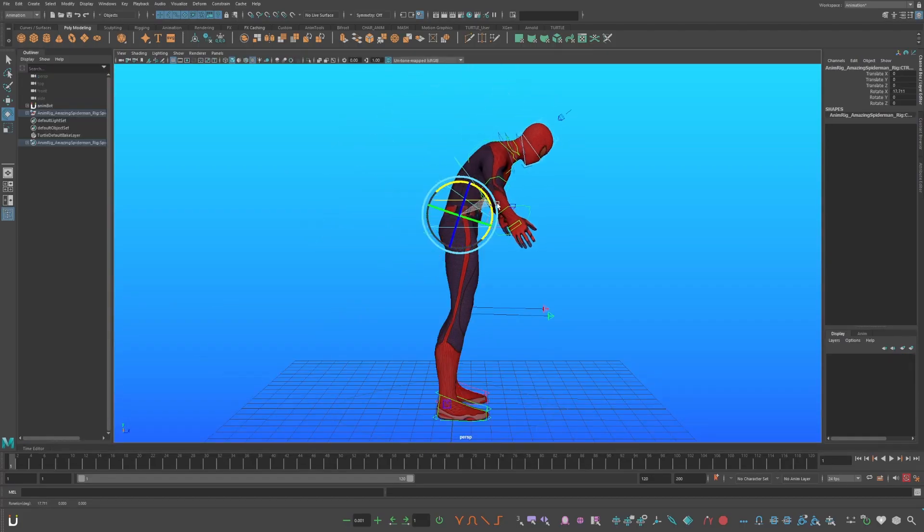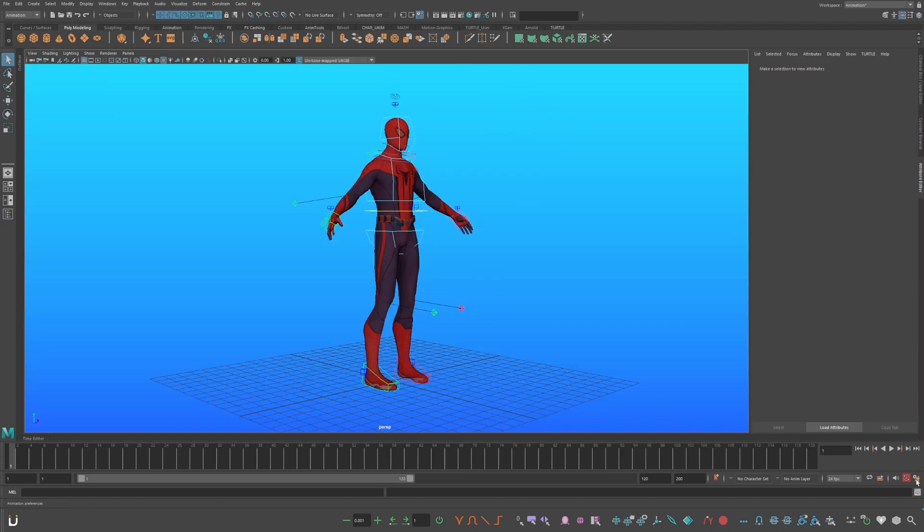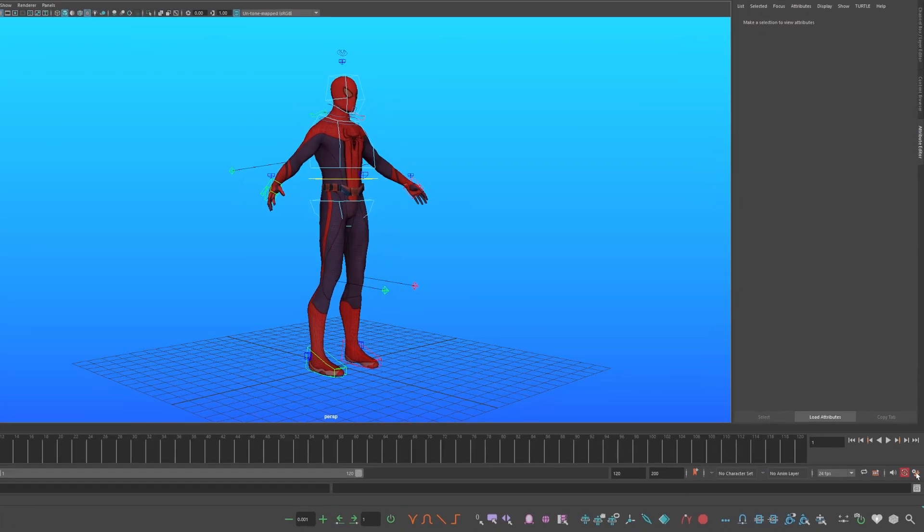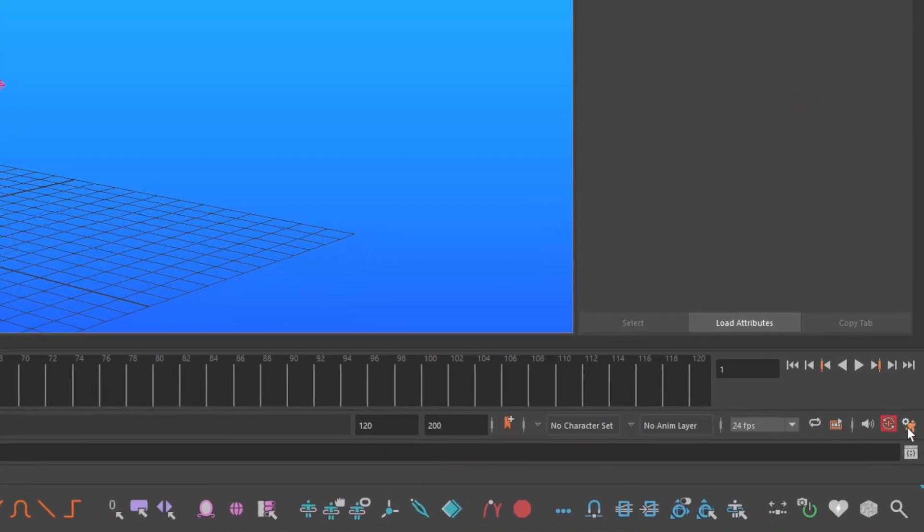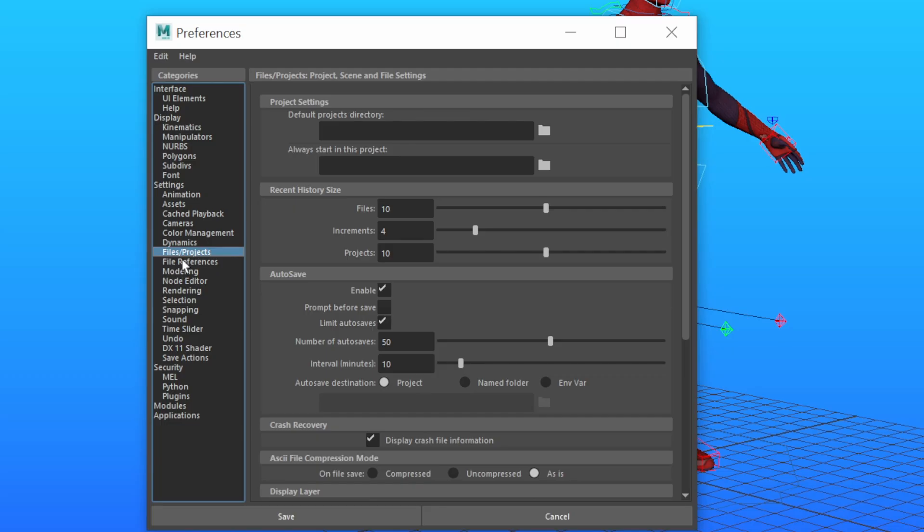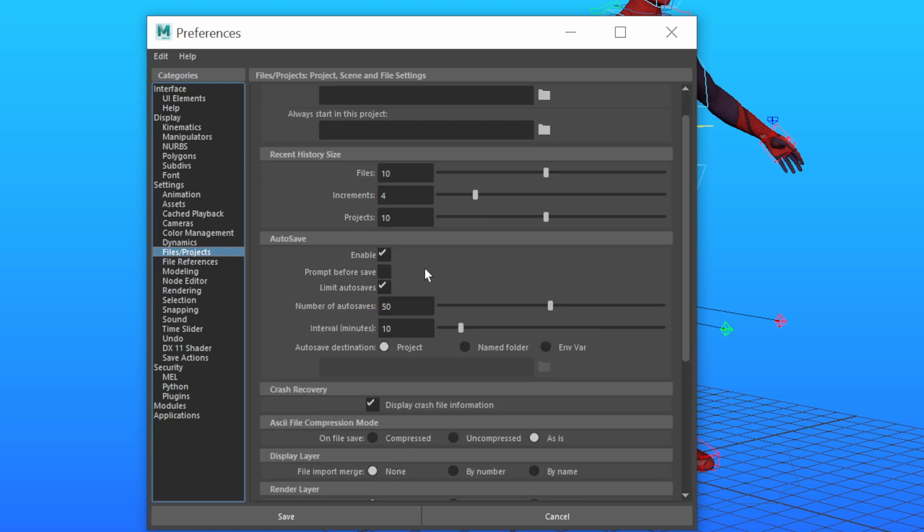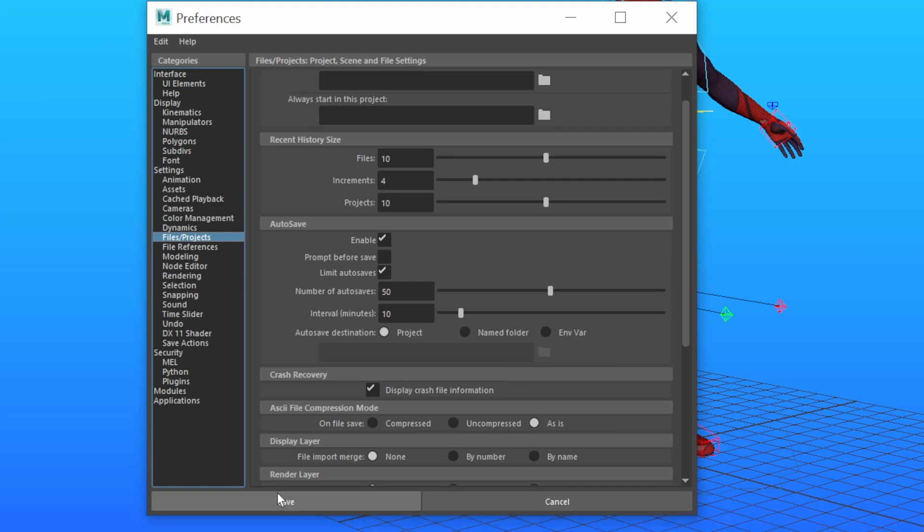You're going to start by going to Preferences, this little orange icon here. Then go to Files slash Projects, Autosave, Enabled, Limit Autosaves on to around 50, and have it save every 10 to 5 minutes. Save this to your project file, or you can create a file somewhere in your computer. Now press Save.